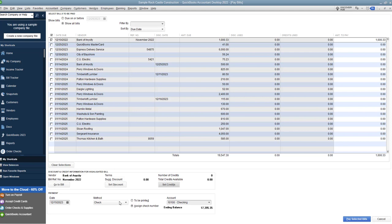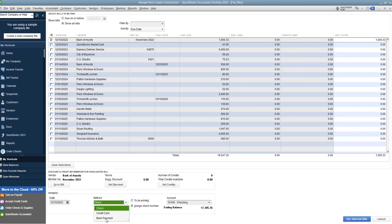And then the payment method, this is very, very important. A couple of things here. So right now it says check. So this assumes we are paying by check. If you hand wrote a check to pay a bill and didn't do it through QuickBooks, then you're going to assign the check number. And when you assign the check number, you're going to enter the check number that was on that handwritten check. Now, if you are printing from QuickBooks, then you will say to be printed. Now you also have other options down here. You can say credit card or bank payment, and you can put in various payment methods.